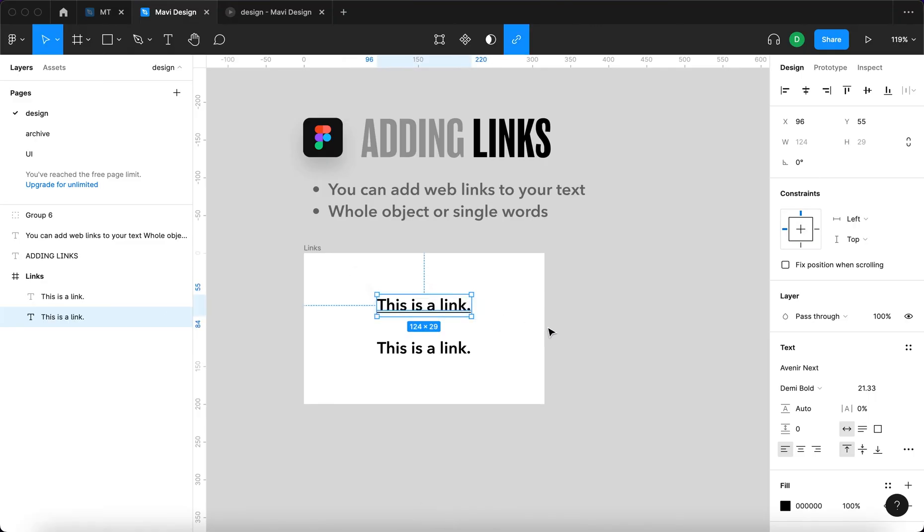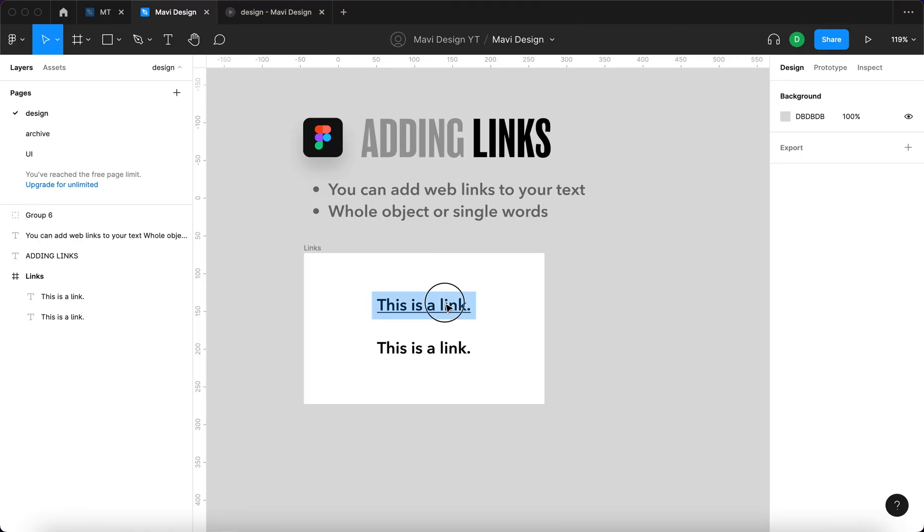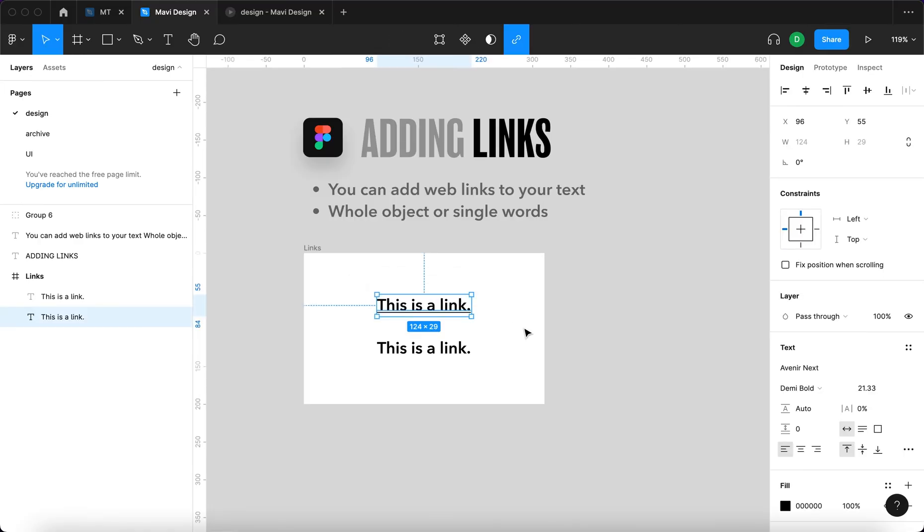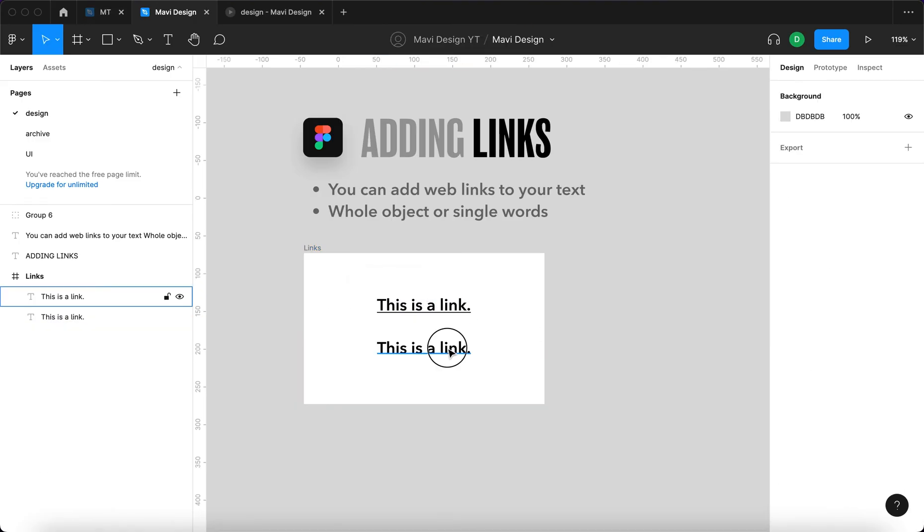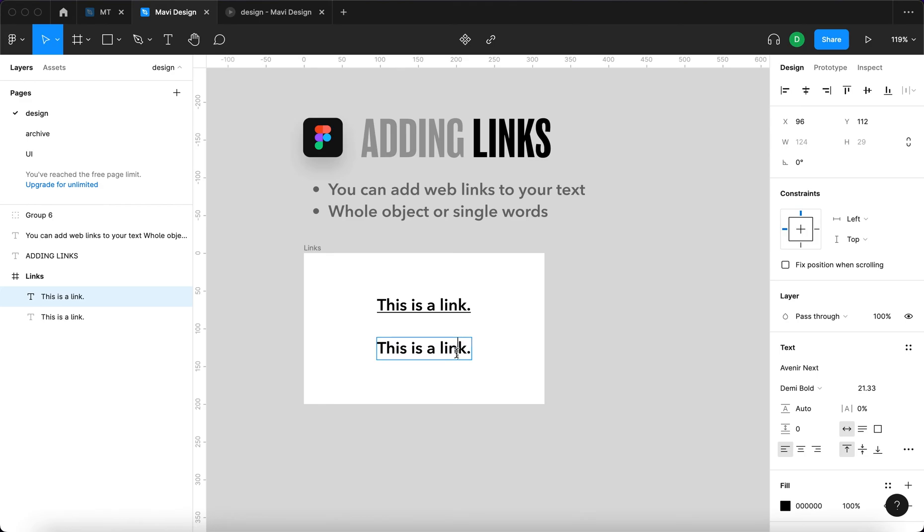You can also remove the underline if you don't want this link to be underlined by pressing Command U. This will get rid of the underline but will keep the link and you can also add a link to an individual word.